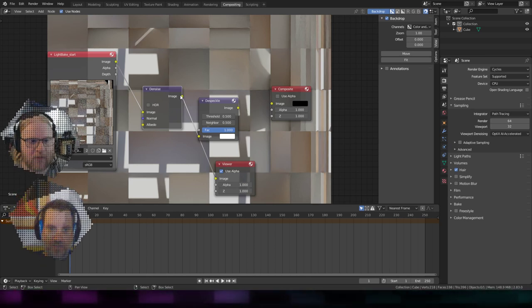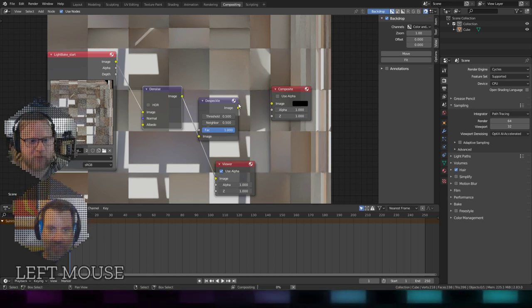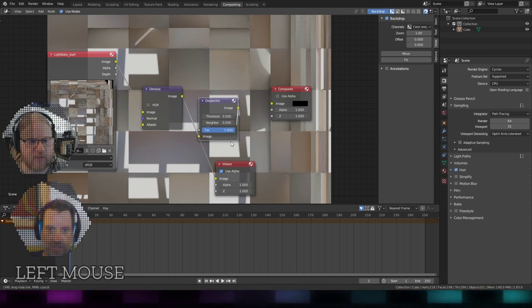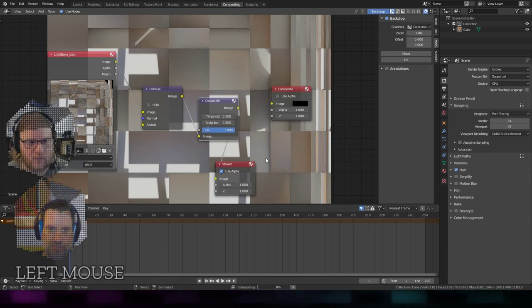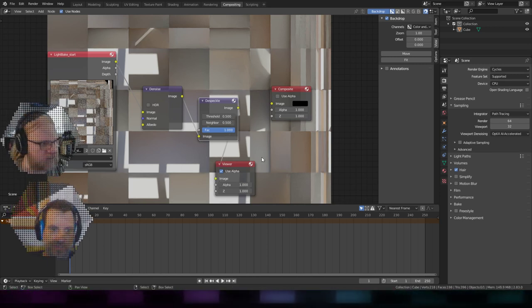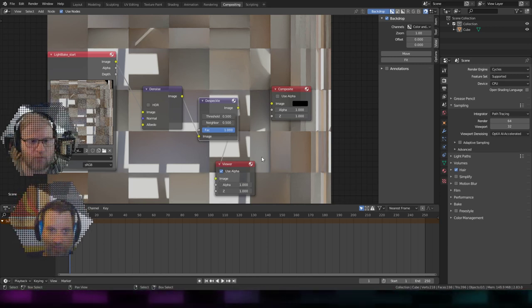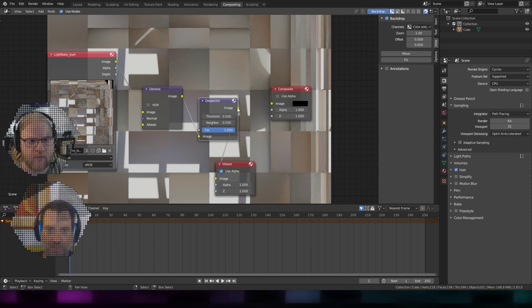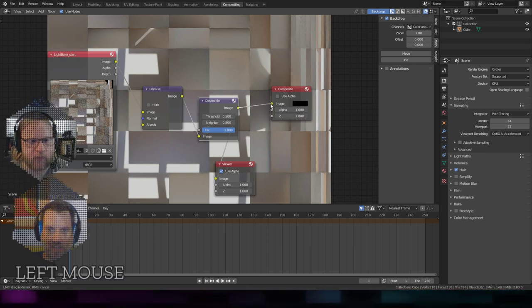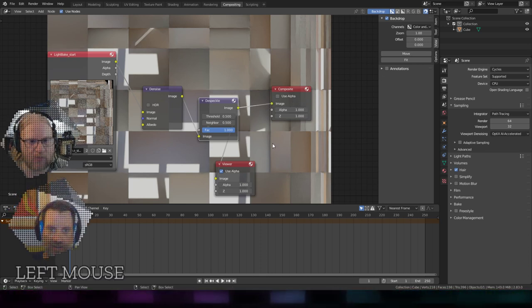And then we'll do it again. We'll chain it through the Despeckle. That looks like probably not much of a difference. But we'll know in the final output, it'll remove fireflies. And then we'll just plug that into the composite at the end.